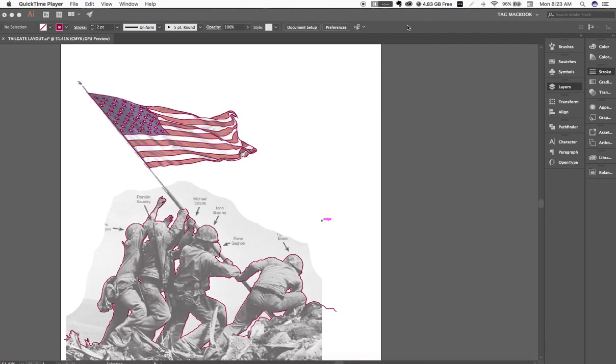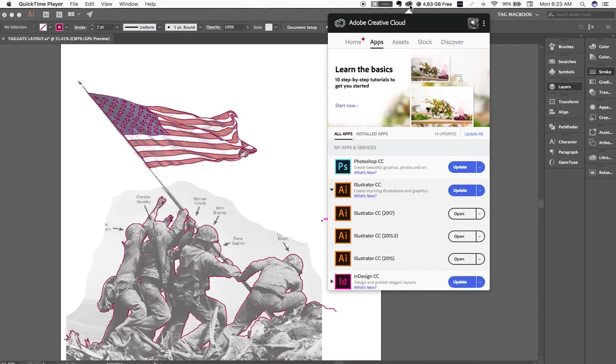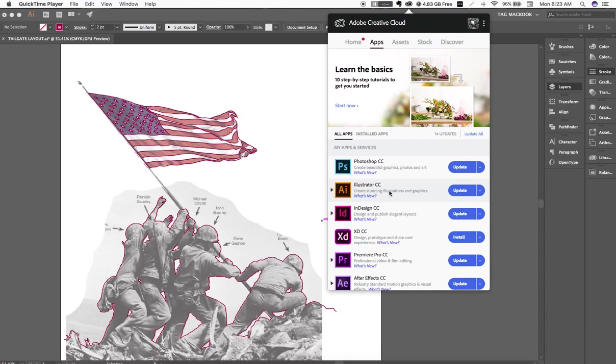So when you go up to your Creative Cloud to do your update, it'll typically go like this. It'll say Illustrator. Most of you guys go update, click, click, click, and you update. What happens is it blows away the prior version.